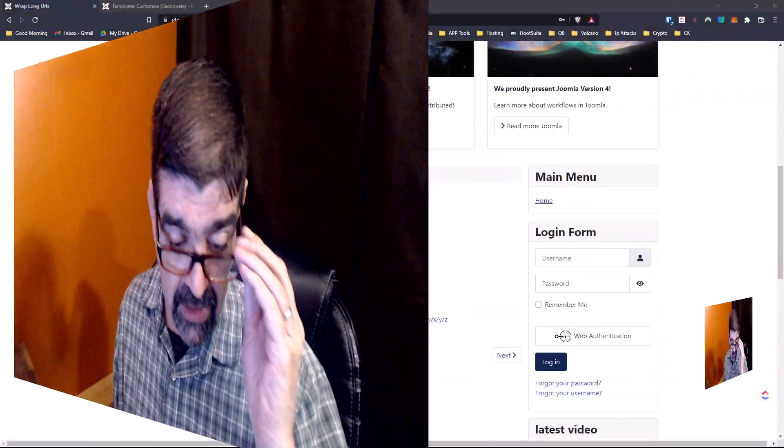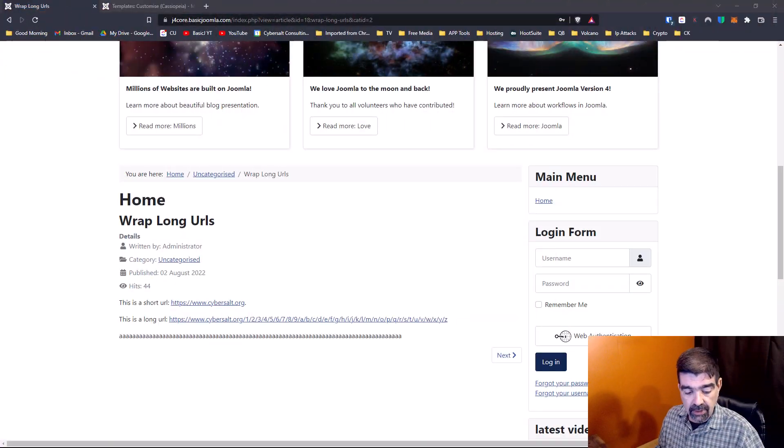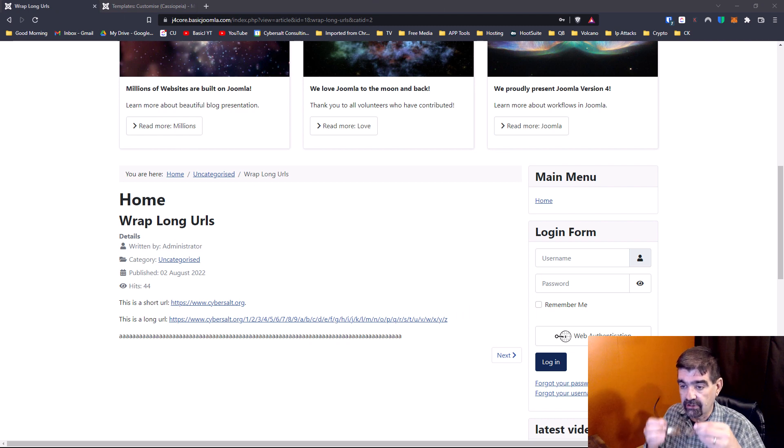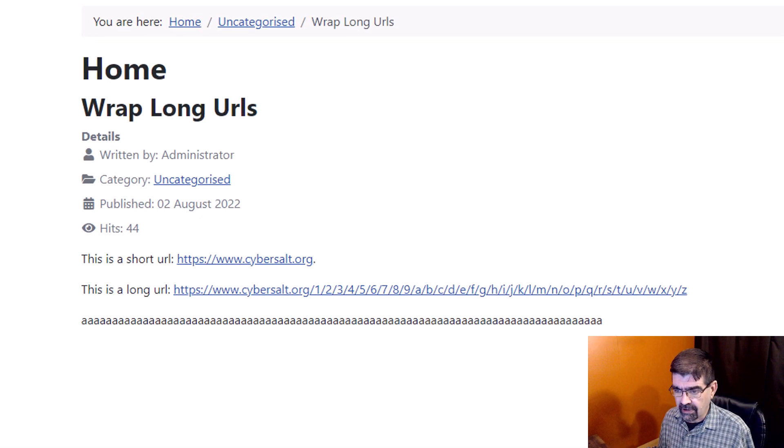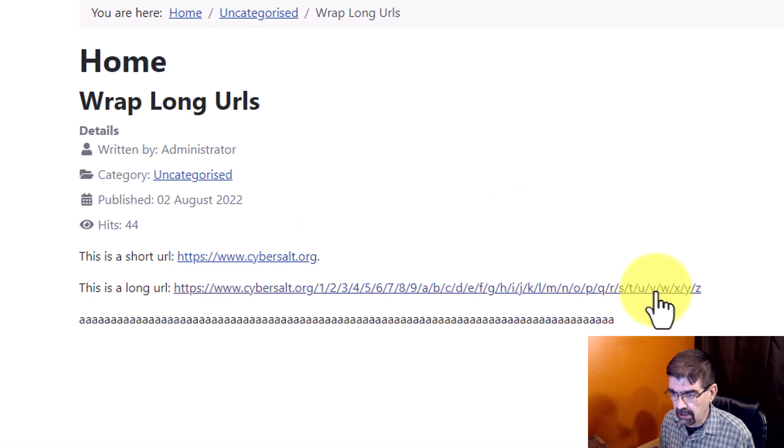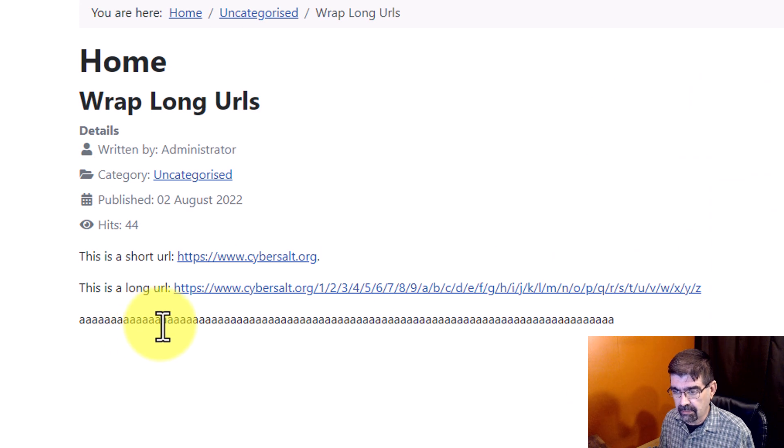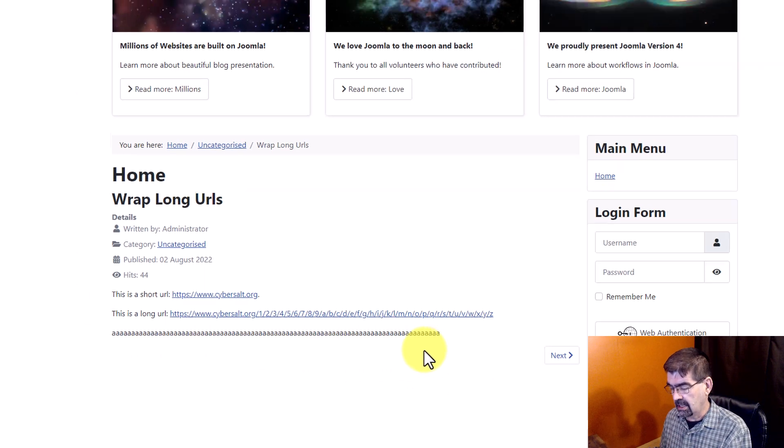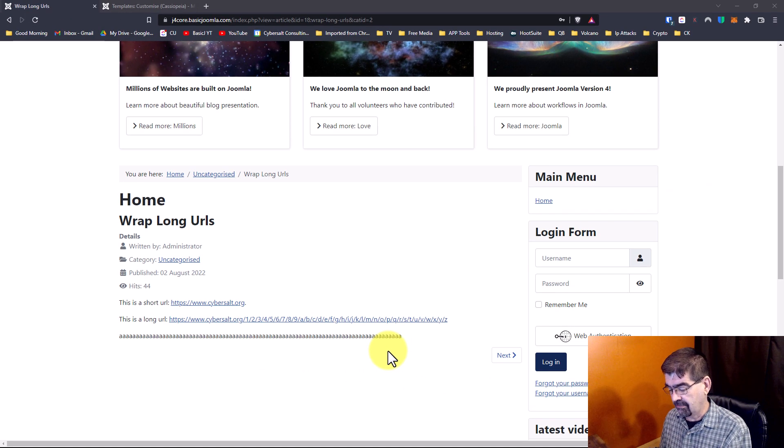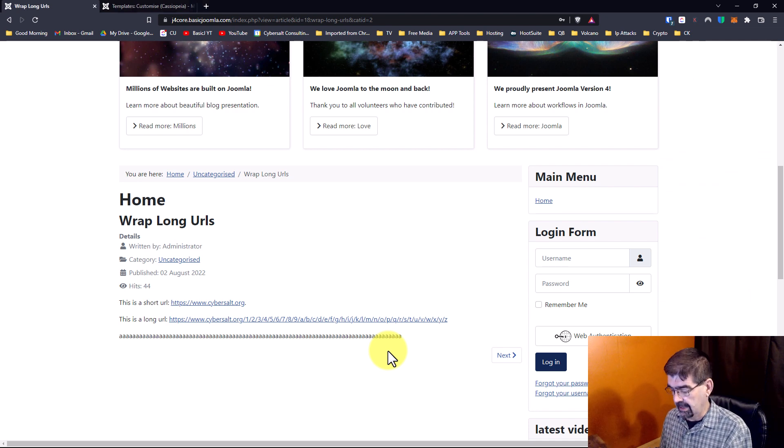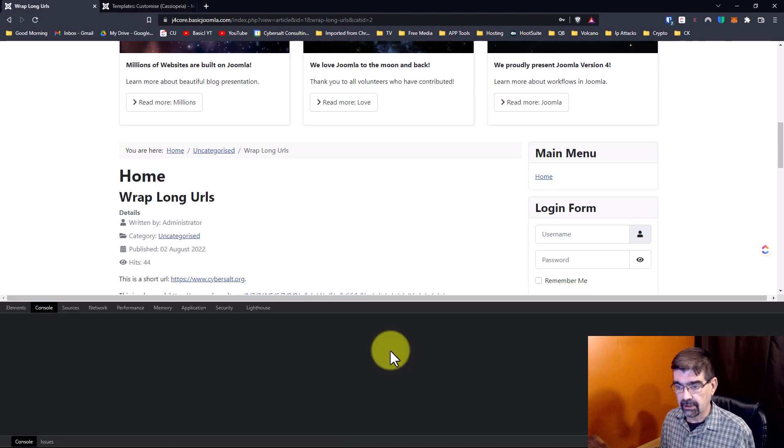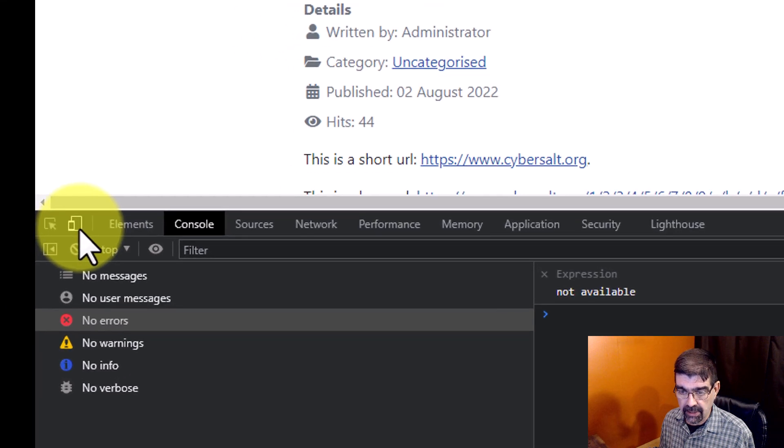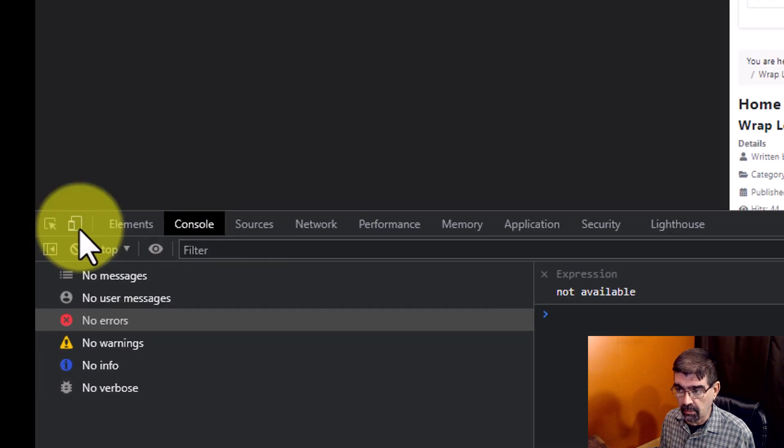All right, so here we are in the Joomla 4 site and I've just created a page here. You'll notice we've got a super long URL and a long bunch of text here. Now, if I go to Chrome DevTools by hitting F12, and now we use this little button here to preview on mobile.